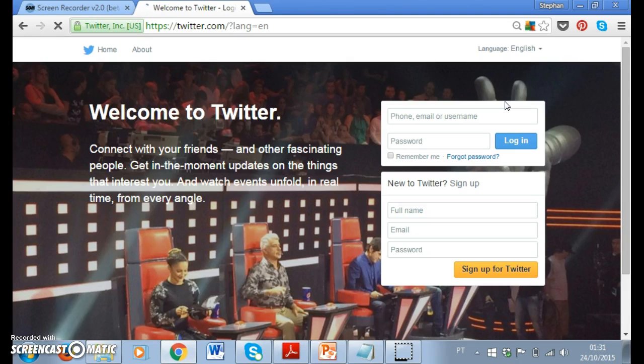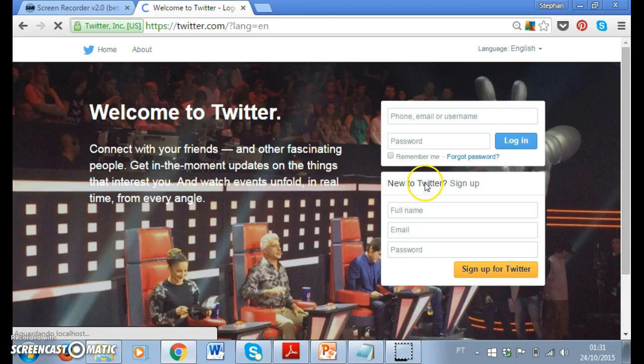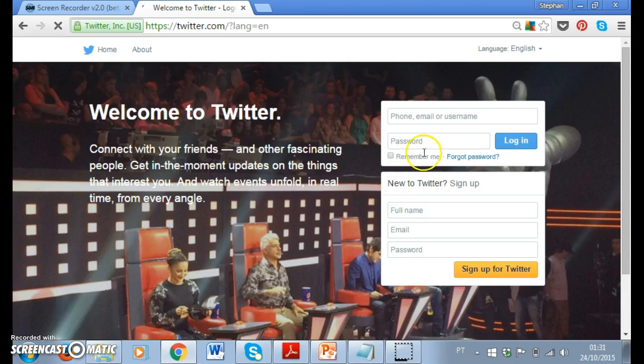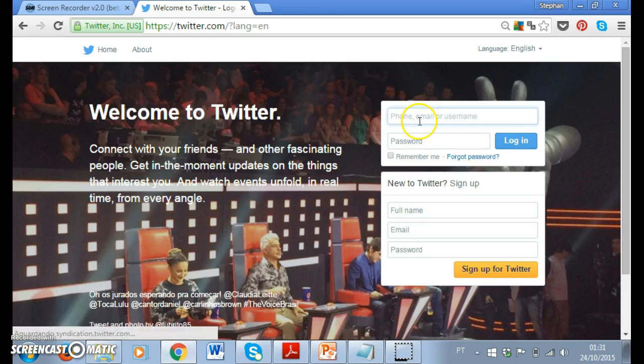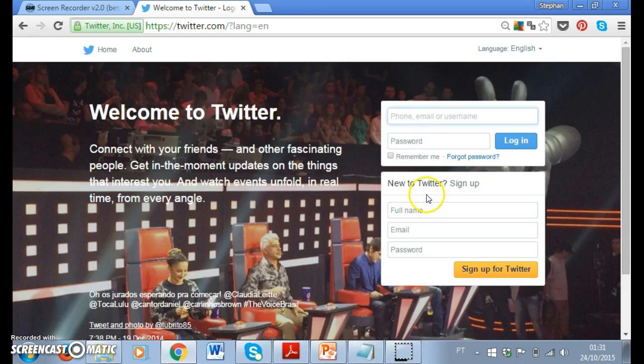So once I change the language, you have two options: if you already have an account you can sign in, and if you're new then you sign up.